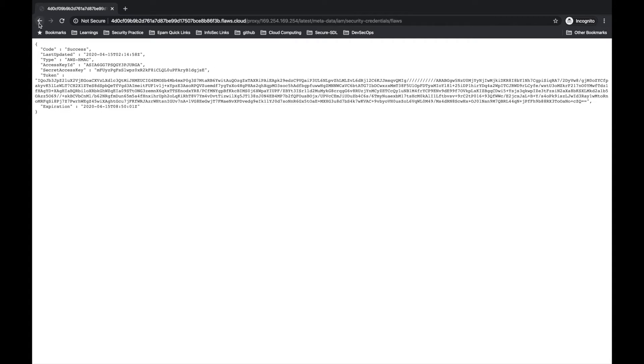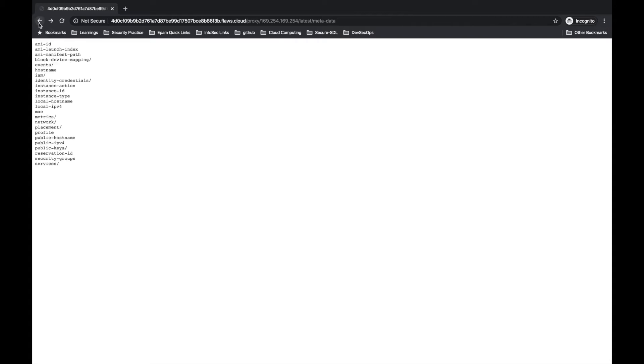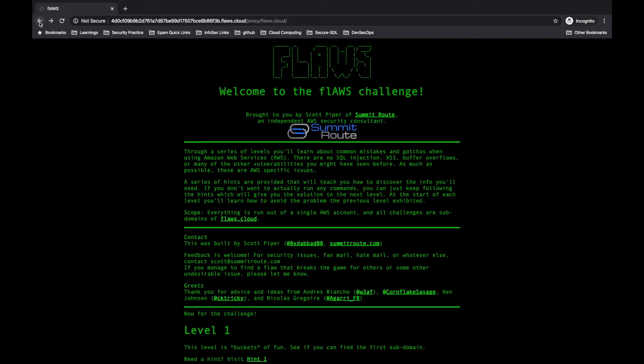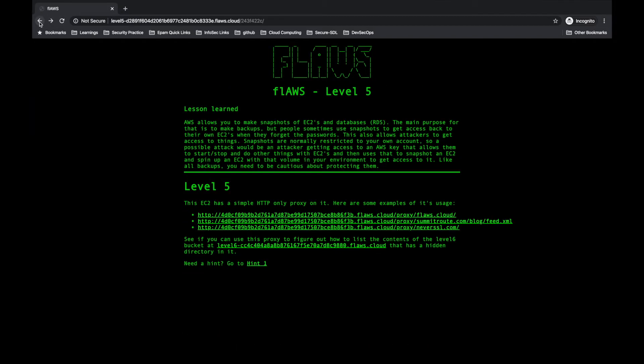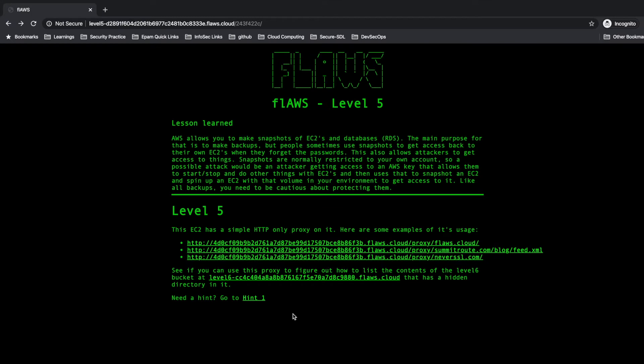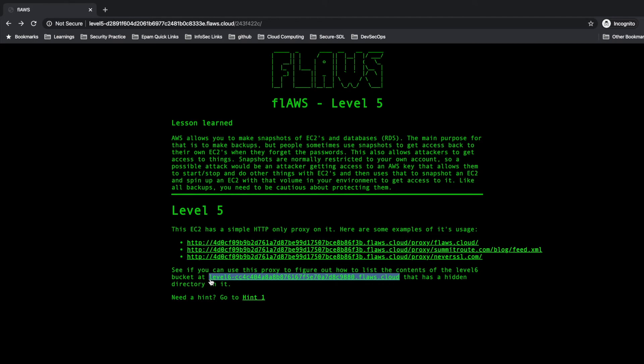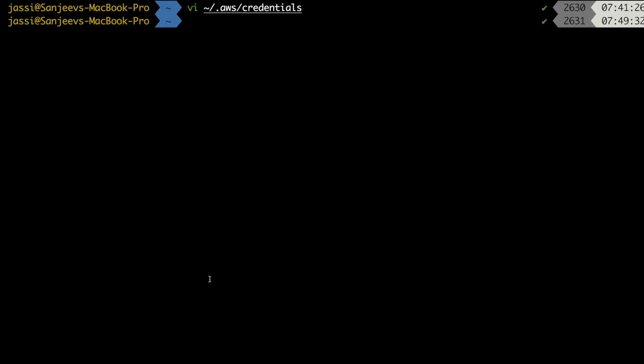We'll go back and try to understand about that level 5. Where we are? We are here, we need to go to level 5. Yeah, so now this is the bucket inside which level 6 is hosted. We would need this bucket.